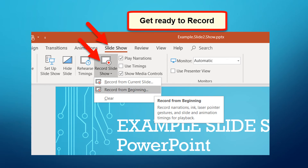Now you're going to actually get ready to do the recording. It's still under the Slideshow tab — you hit Record Slideshow, and probably Record from the Beginning. You'll notice that this is going to record everything: narrations, the laser pointer, and so on.